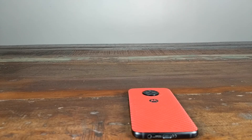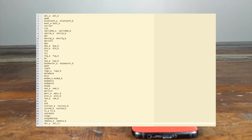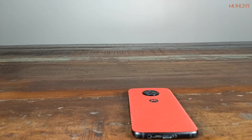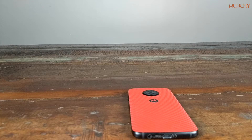Hey guys, Munchy here. I wanted to do a small video about the A/B slots on the Moto X4. Here's the list of partitions we get from the factory. As you can see, you have A and B slots, but the important thing to note is that Motorola did not populate the B slots. So in preparation for custom AOSP ROMs, the first thing we need to do is populate the B slots with the content of A slots.